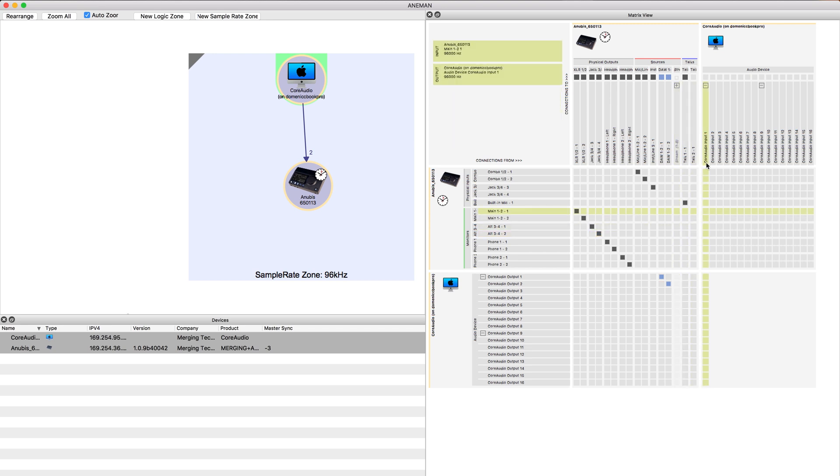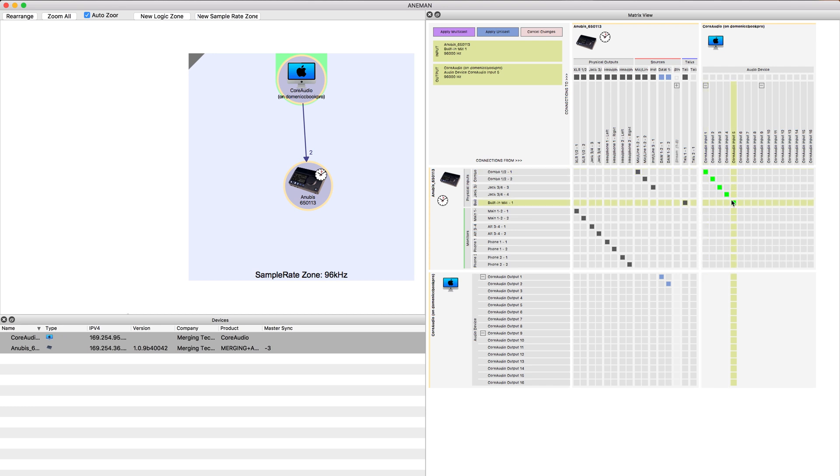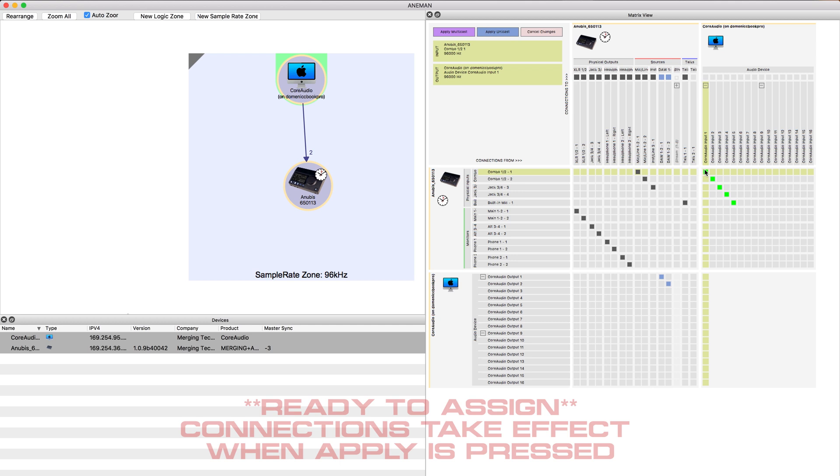Now we want to set up our input channels. We've got five input channels. We have our combo jacks one and two, three and four, and then the built-in mic which is the talkback. We can click and just drag to the right and you'll see now these blocks are green and they're ready to use.